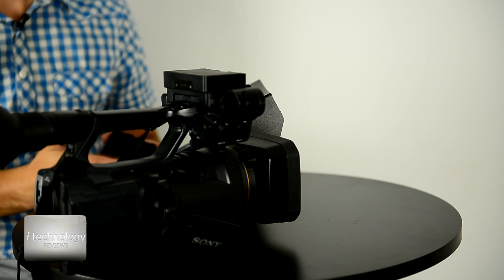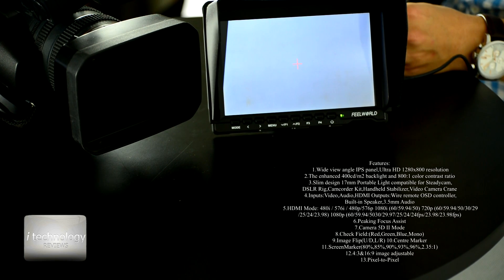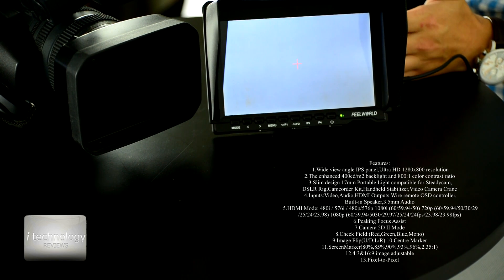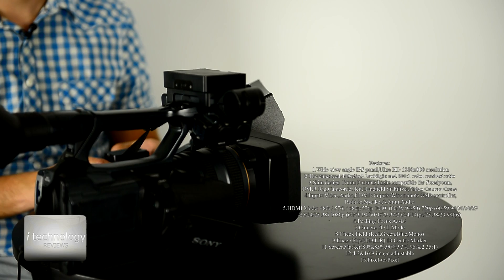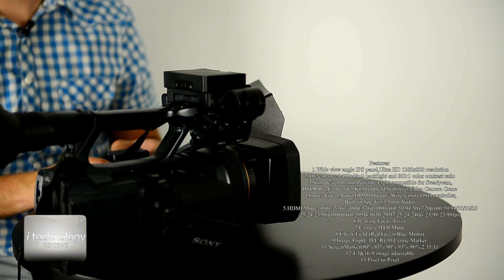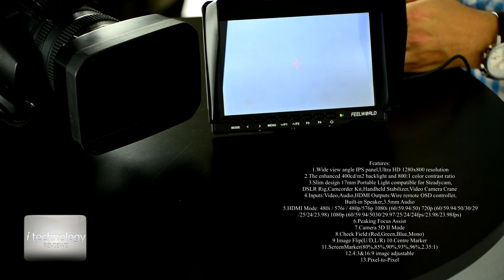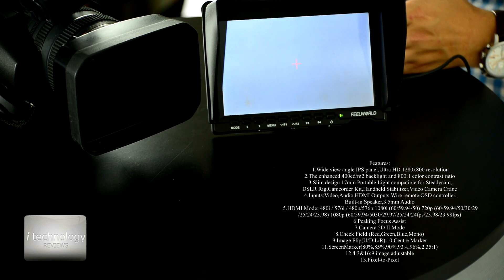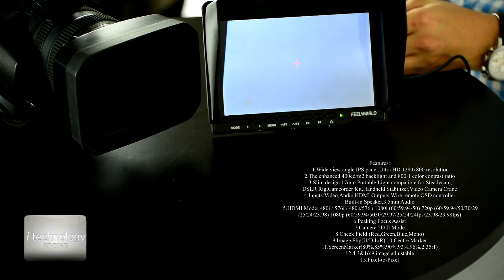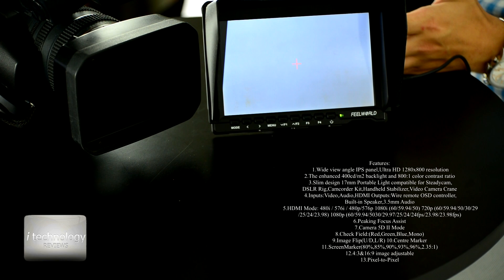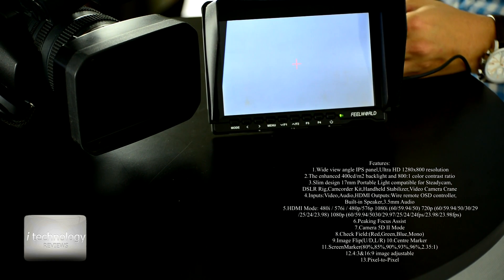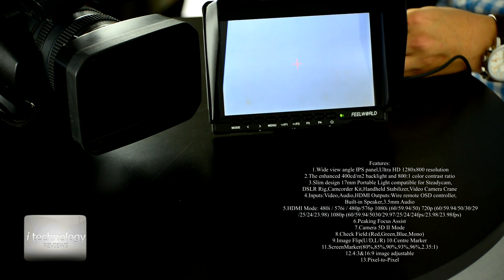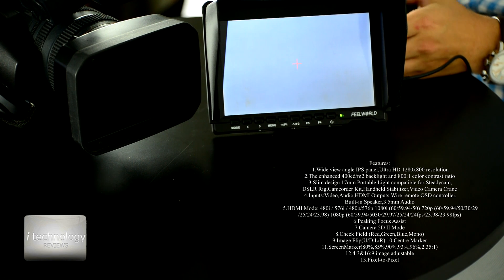The inputs are video audio and HDMI. The outputs, wired remote, you can use an OSD controller. You have the built-in speakers, the 3.5mm audio. You can use the HDMI mode in 1080i at 60 frames per second, 50 frames per second. You can use 720p in 60, 50, 30, 24 film aspect look frames per second and 23.98 frames per second also the film look.